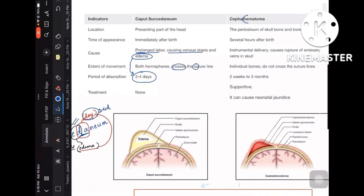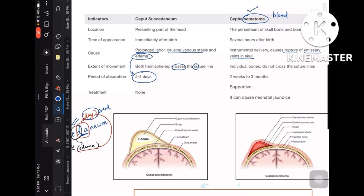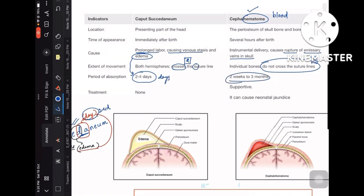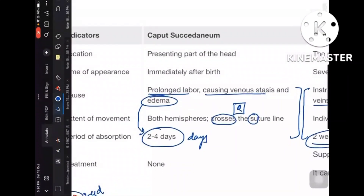Cephalohematoma — the name itself tells you hematoma is related to blood. It involves rupture of emissary veins in the skull. Cephalohematoma does not cross the suture line, unlike caput succedaneum which does. And since caput succedaneum resolves in days, the opposite — cephalohematoma — takes weeks to months to resolve.